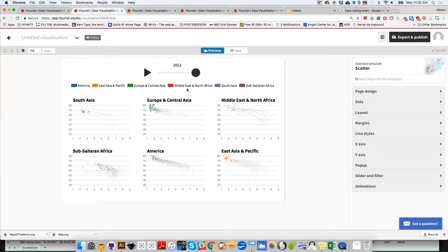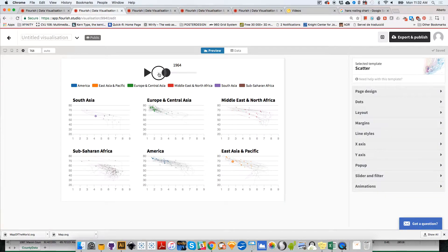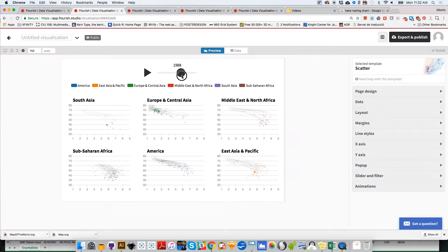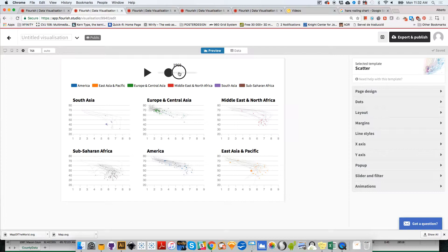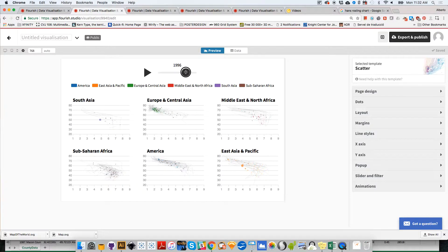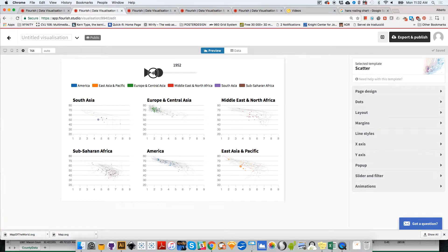Notice what happens - it creates a scatterplot per region. If I go back to preview, you'll see we have exactly the same kind of chart, but per region. All the countries will be grouped according to their regions, and the animation capabilities will be here as well.